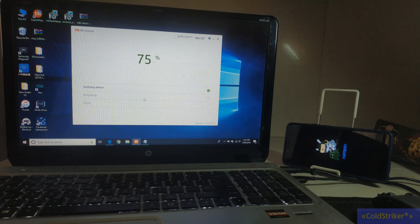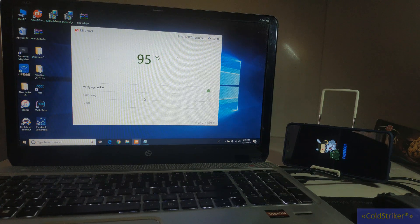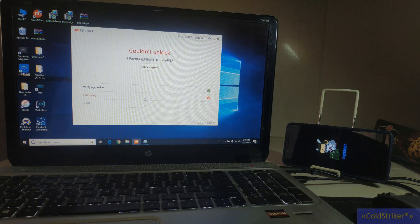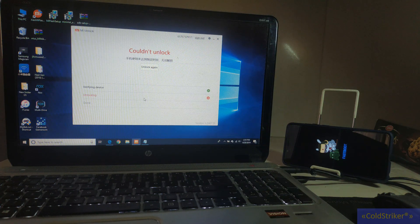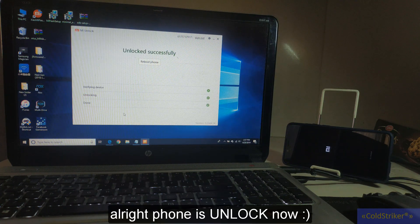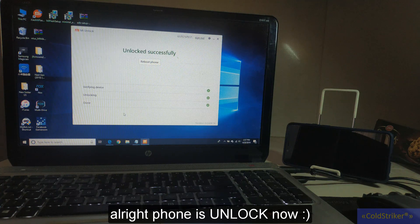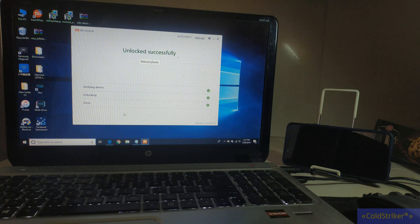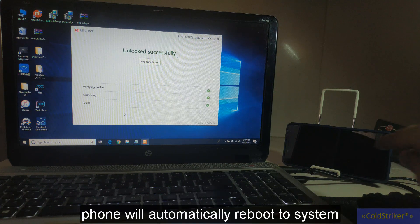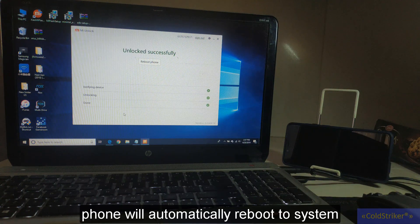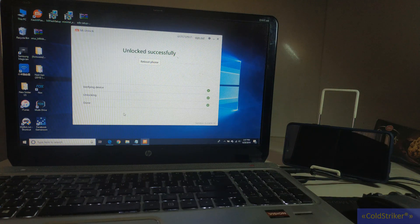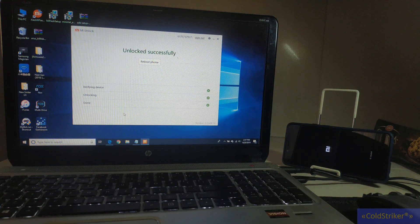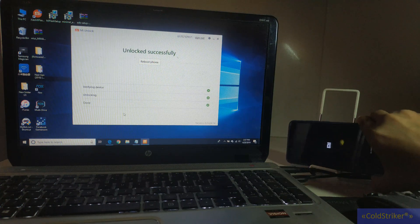Successfully unlocked. The phone will now reboot. As you can see here, there's the unlock.